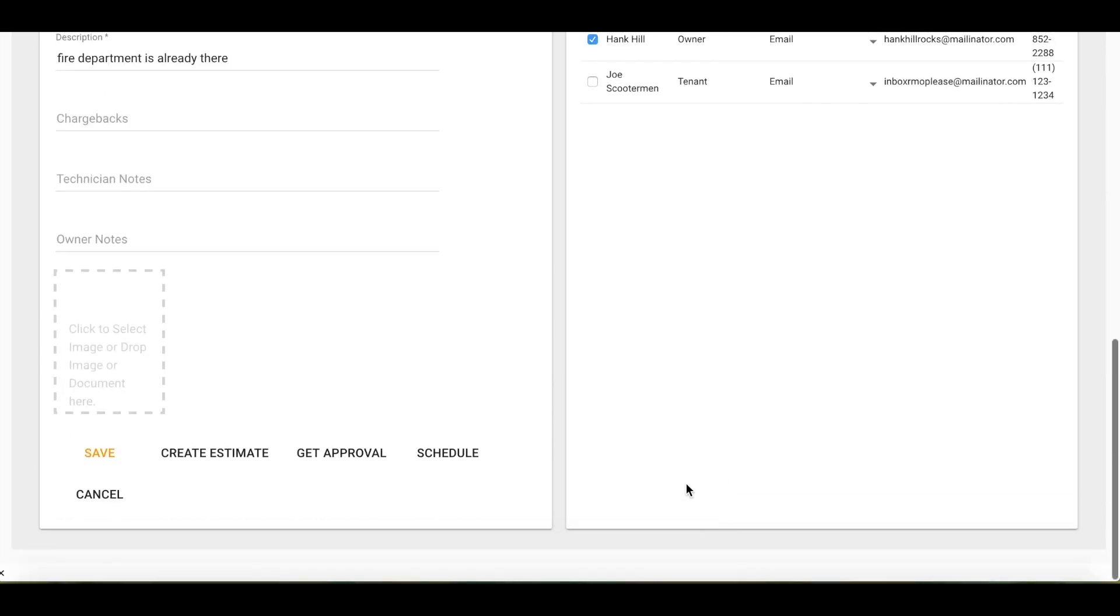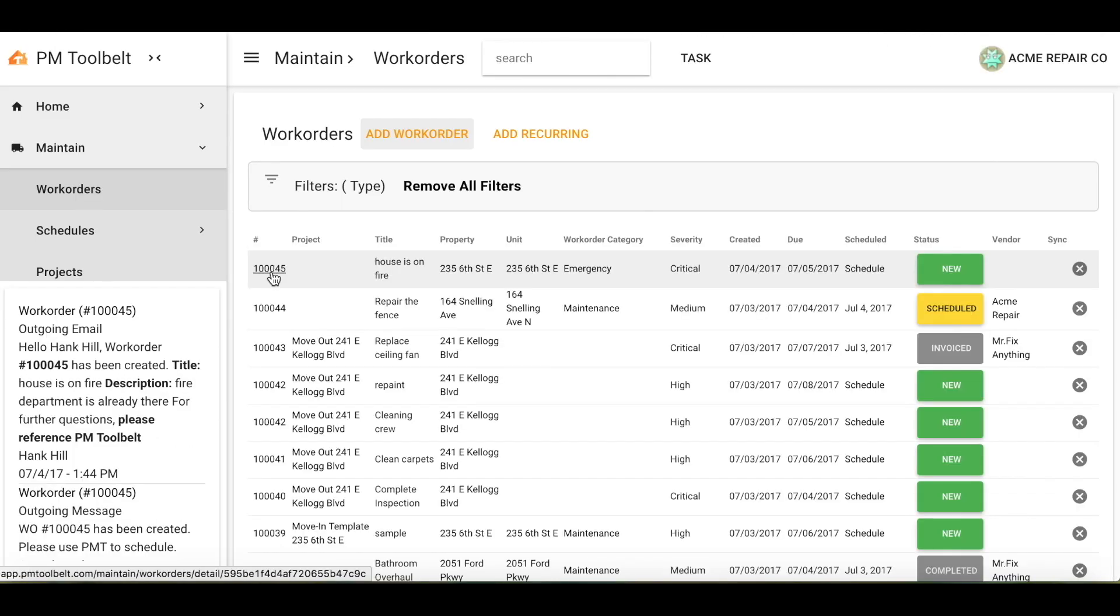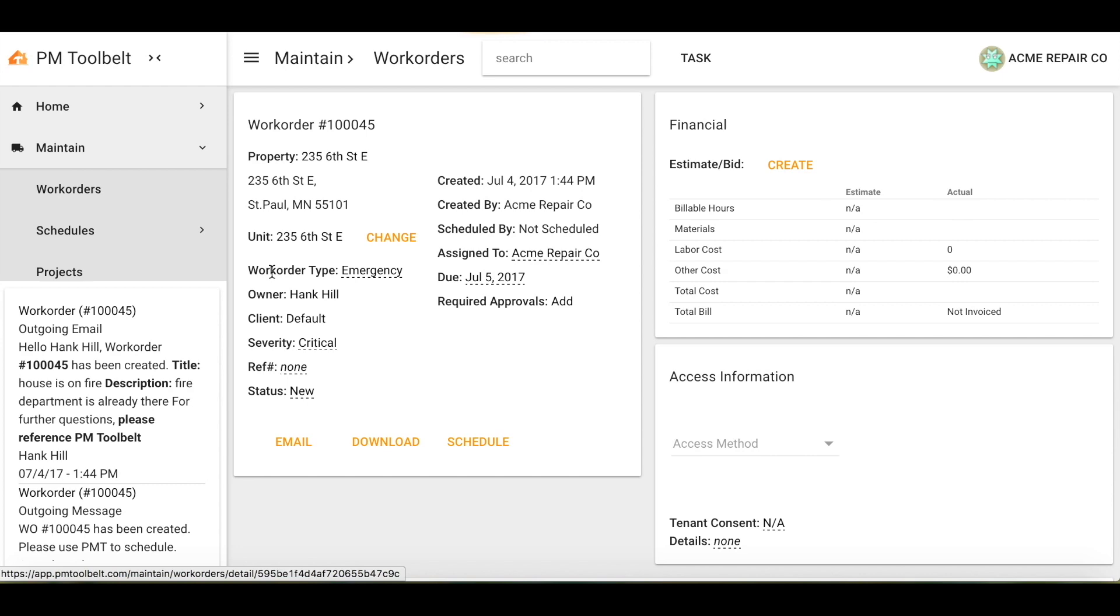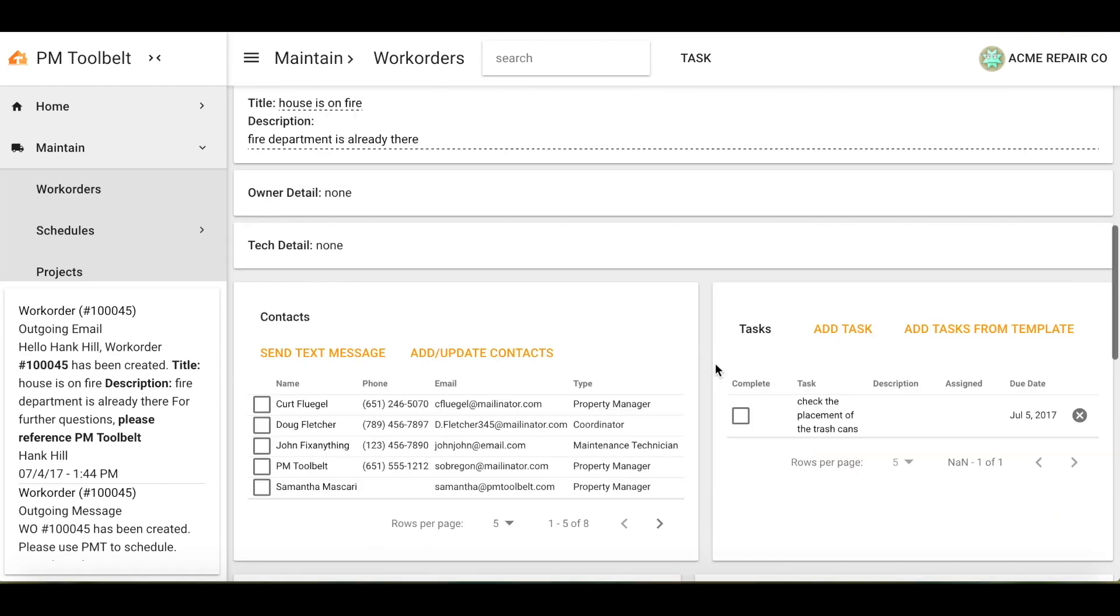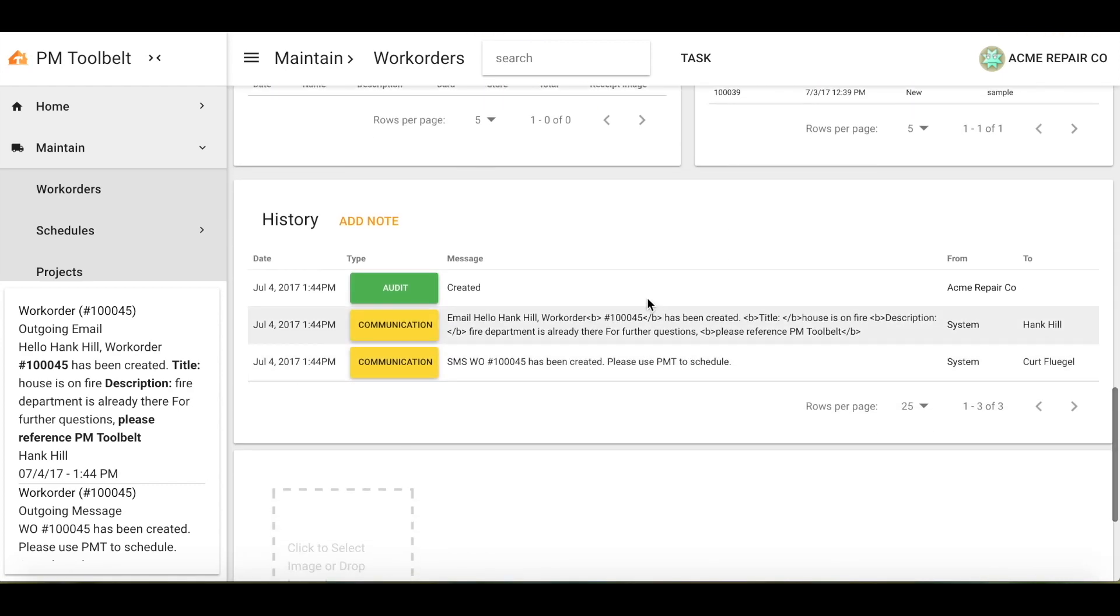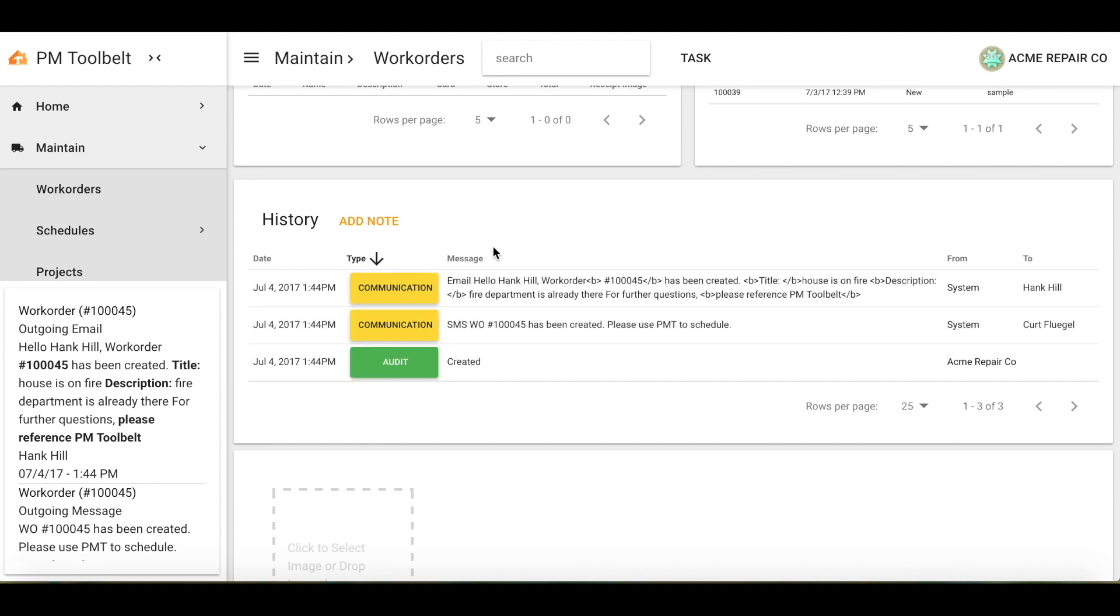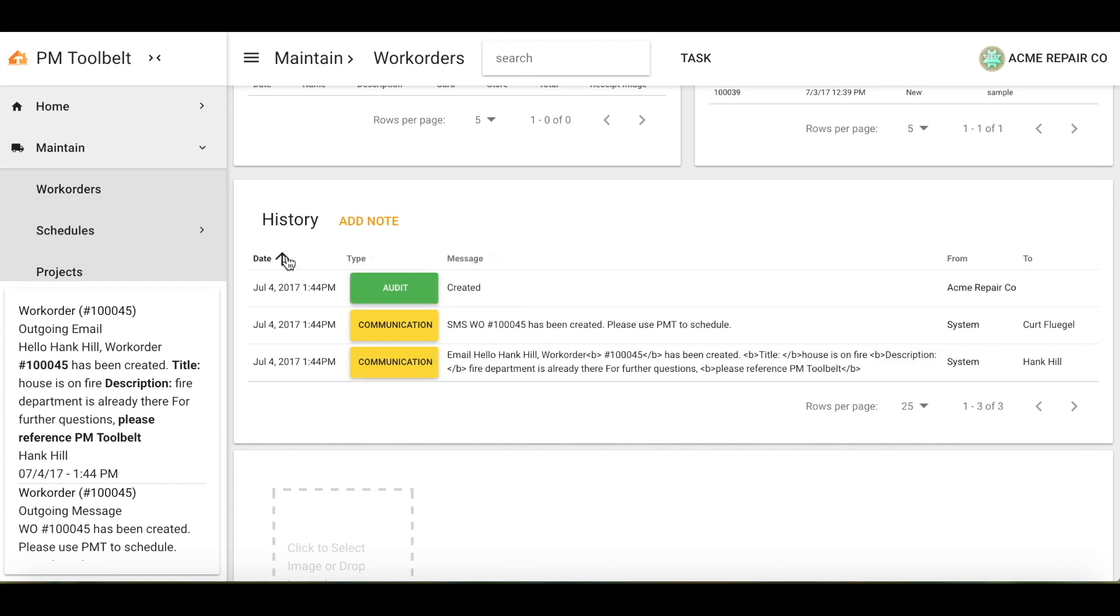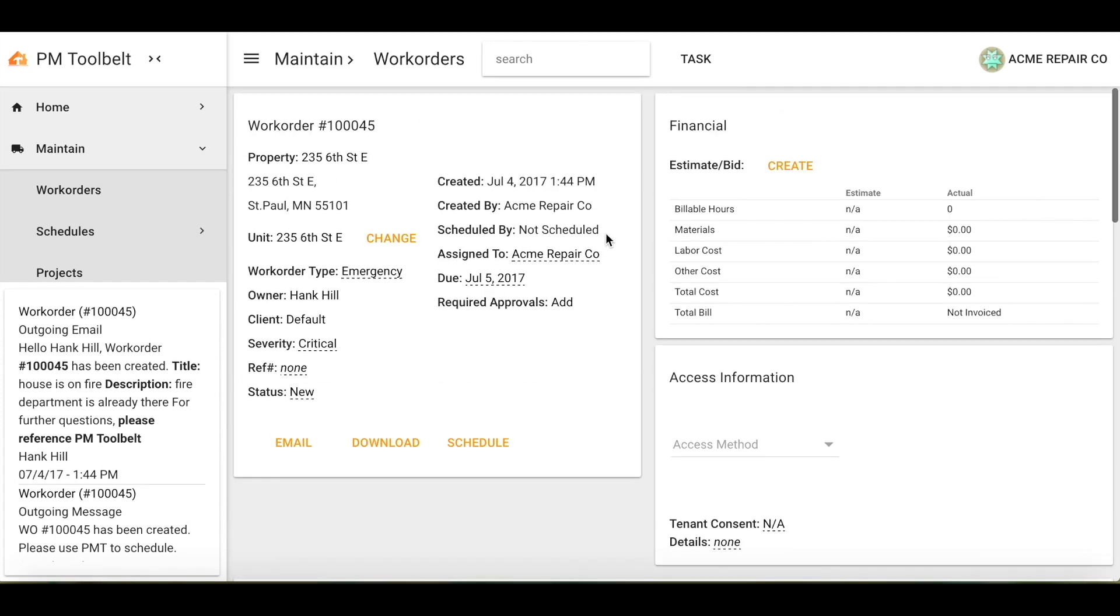Now go ahead and save your work order. Now let's go into the work order page. If I were to scroll down to the bottom of the page, you will see communication has been sent. I can sort by type. I can sort by message or date.